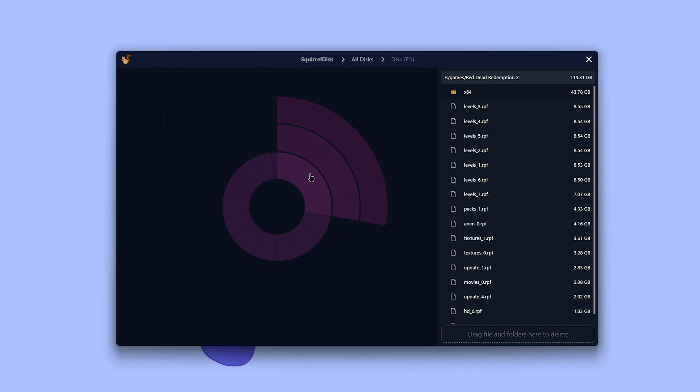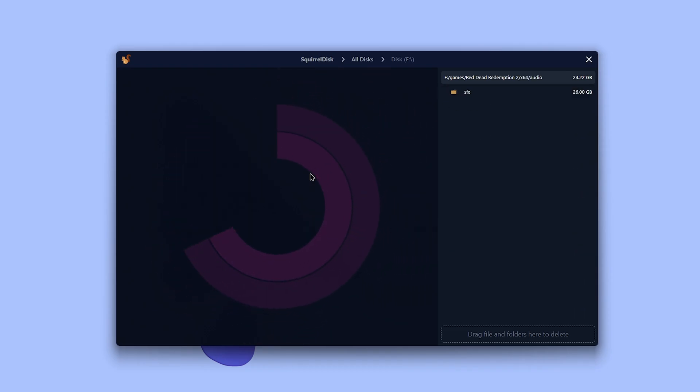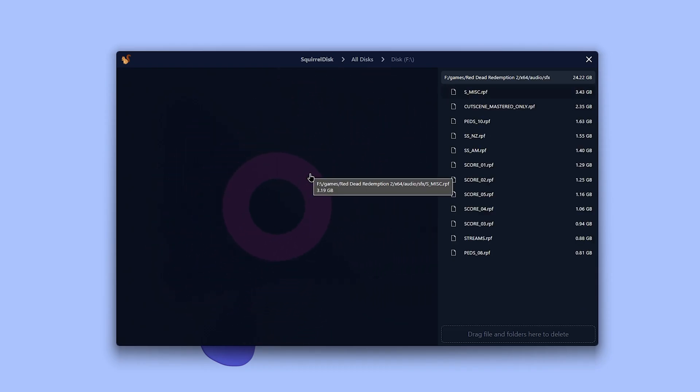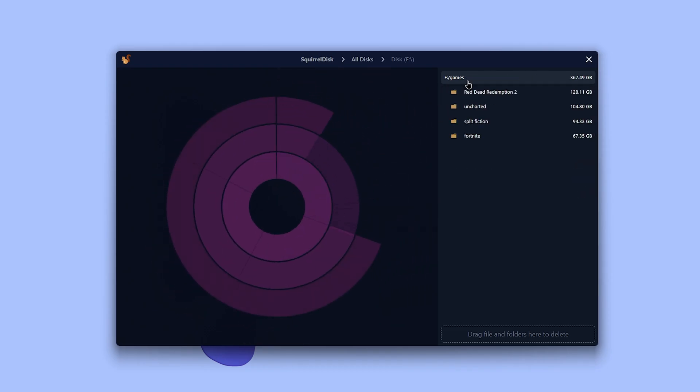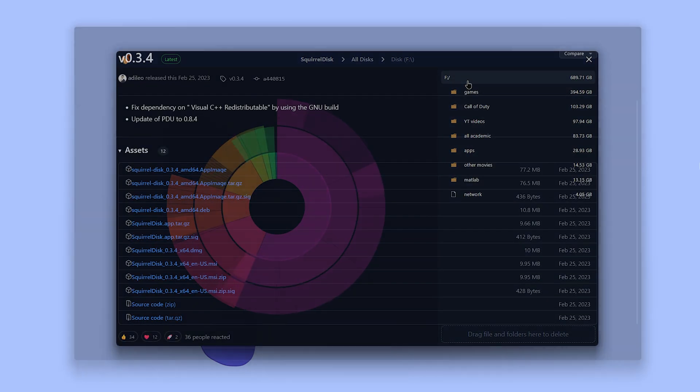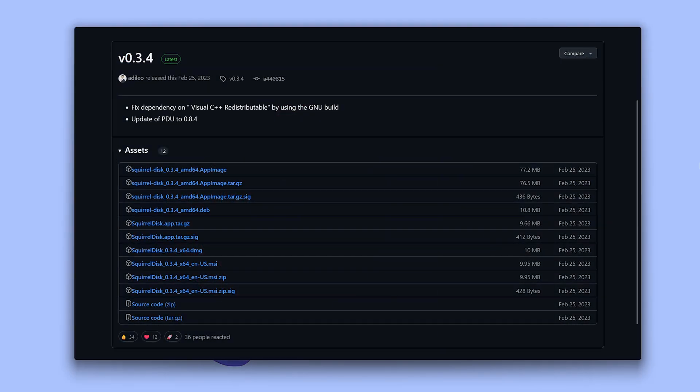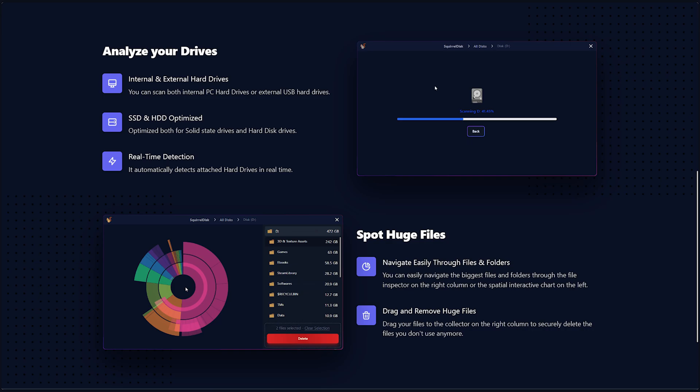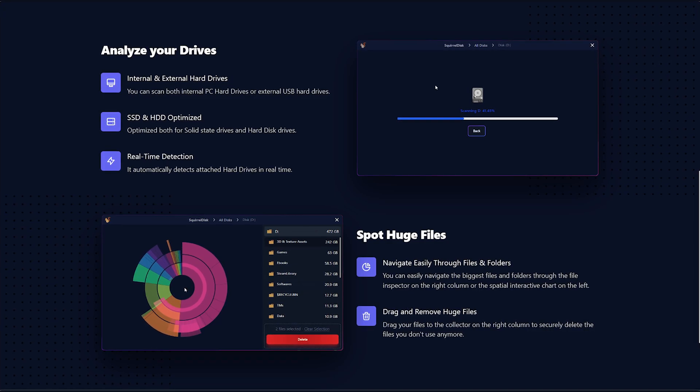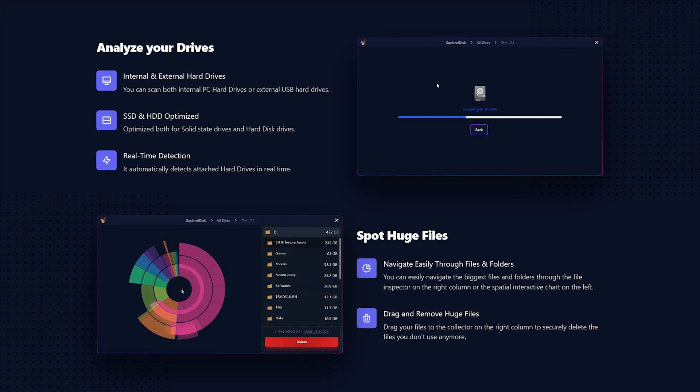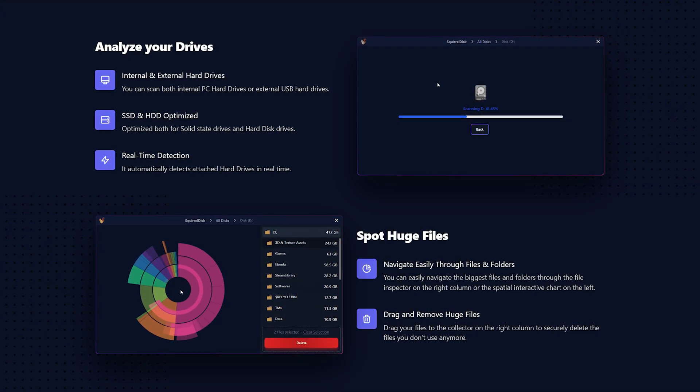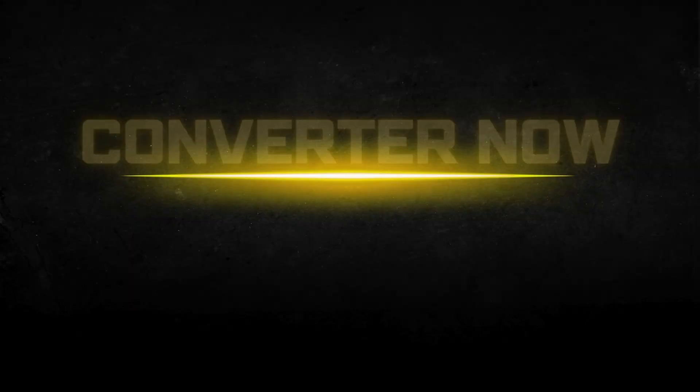Something Linux users are familiar with. It's free, open source, and it makes cleaning up your drives so much easier. And it's under 10 megabytes. No fluff, no nonsense. If you want a cleaner system without digging through the file explorer, Squirrel Disk is your cleanup crew in a click.